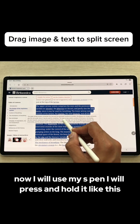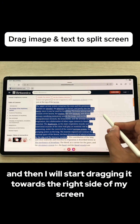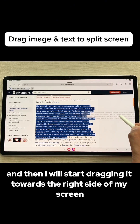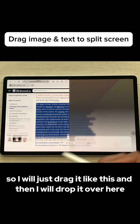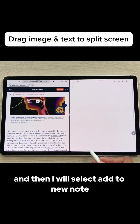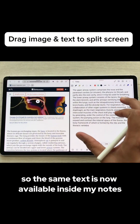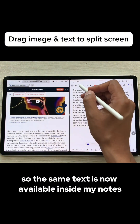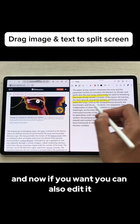I will press and hold the S Pen and start dragging the selected text towards the right side of my screen, then drop it. I will select Samsung Notes and then select 'Add to New Note'. The same text is now available inside my notes and I can also edit it.